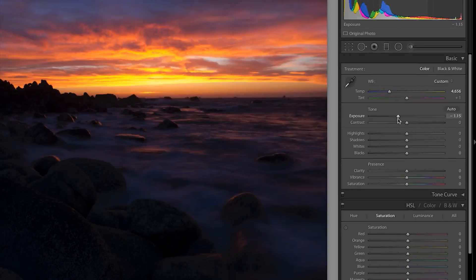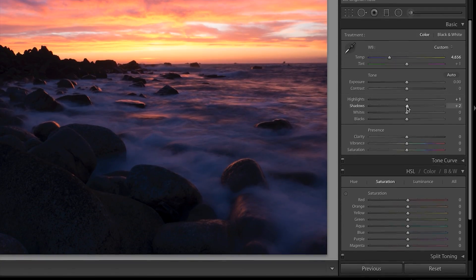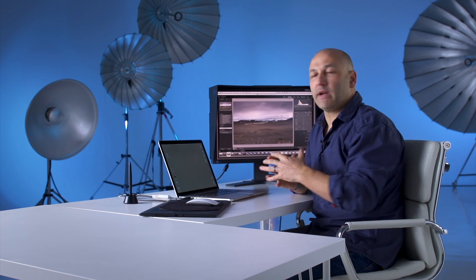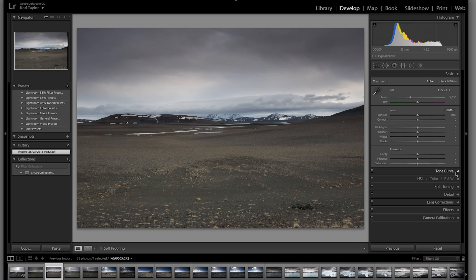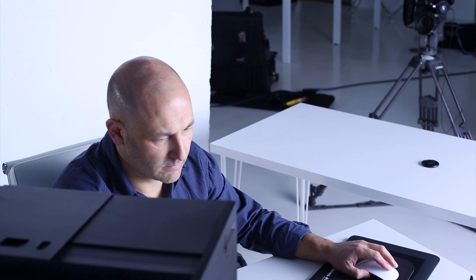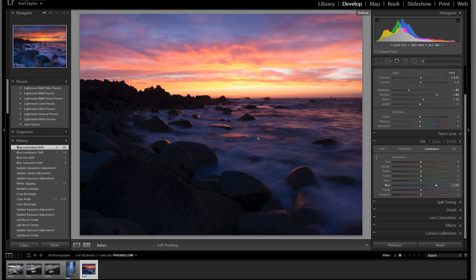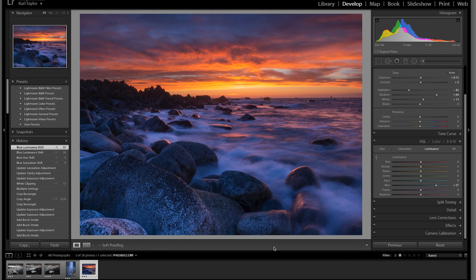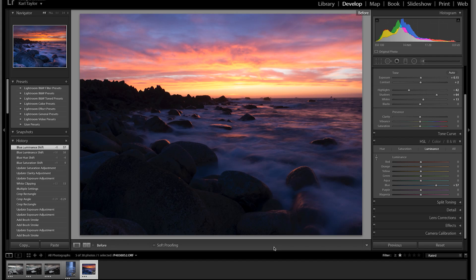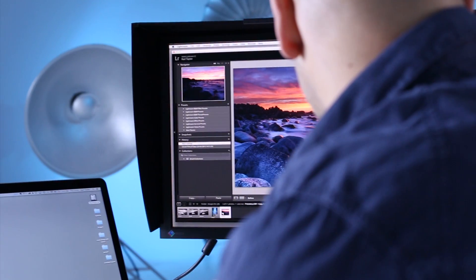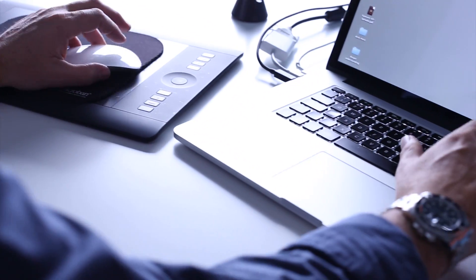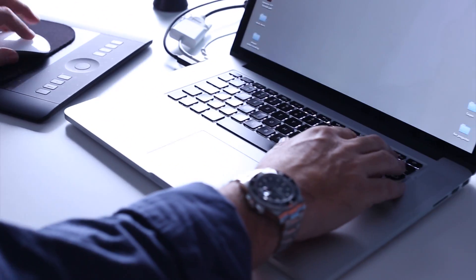This is the best part of Lightroom where you can do all the fun stuff and really get the most out of your images. We can transform this into a spectacular image. There's the before shot and there's the after shot. It's absolutely incredible how much detail we can pull out of a raw file using Lightroom.